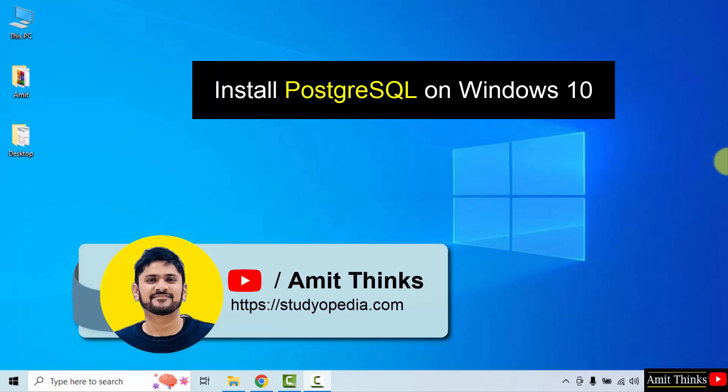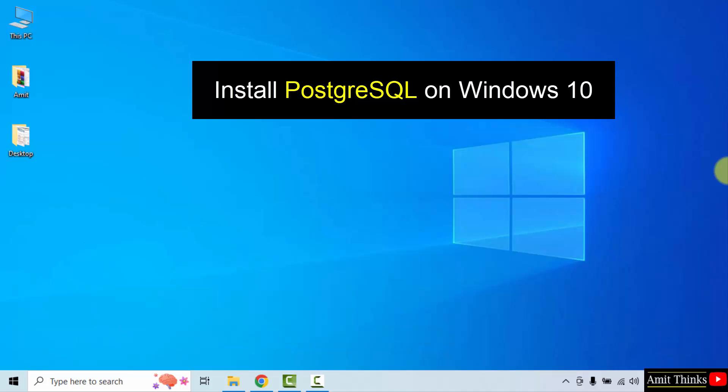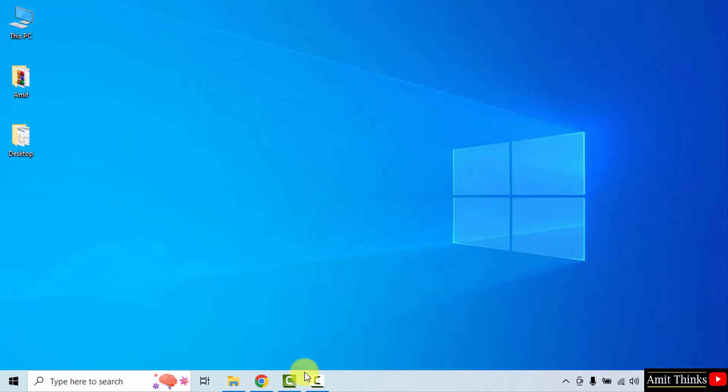Hello guys, welcome to AmitThinks. In this video, we will learn how to install PostgreSQL on Windows 10. We will also create a sample database. Let us start.